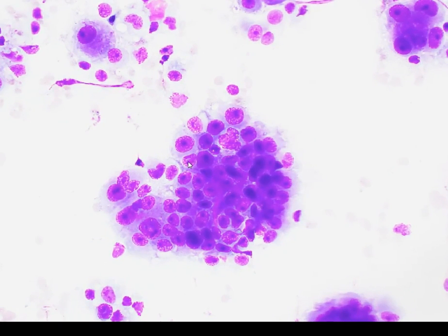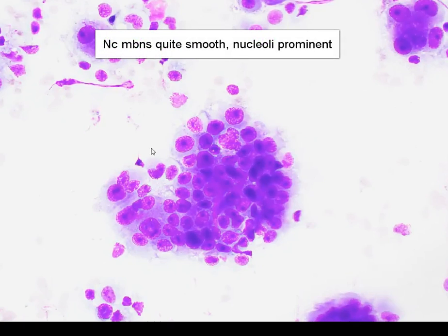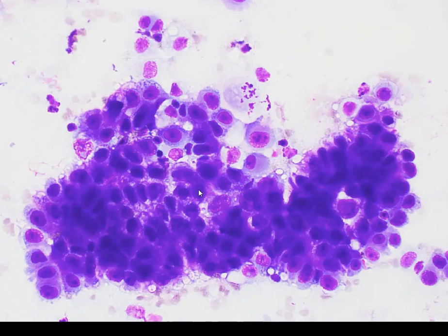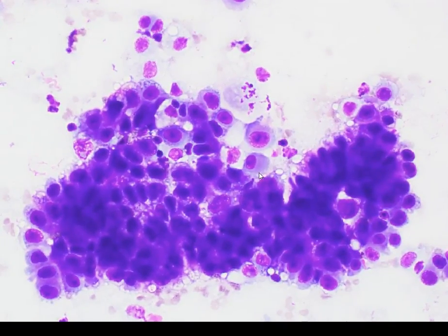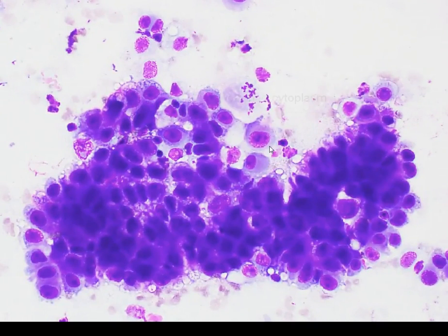In this high-power view, we can appreciate that the nuclei are fairly central, meaning that they are not really abutting the edge of the cell. We can see quite rounded, relatively smooth nuclear membranes with very prominent nucleoli. The cytoplasm is quite delicate in some areas, and in other areas it appears a little bit more dense. Here for example in this cell, we can appreciate that there is a bit of a two-tone cytoplasm.